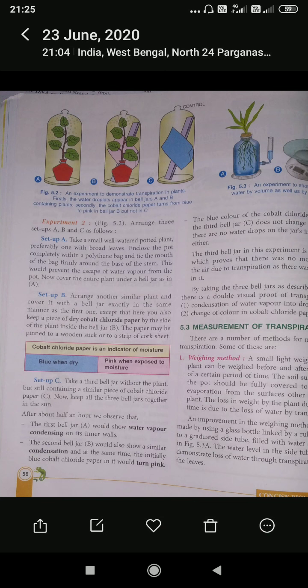Coming to another experiment to prove the process of transpiration — the method we commonly call it the cobalt chloride method. Here we take a small watered plant in a completely dried beaker, then place a piece of dry cobalt chloride paper inside the beaker. Cobalt chloride paper is used as an indicator — generally its color is blue, and when it absorbs moisture it becomes pink.